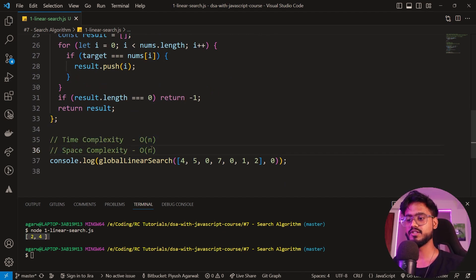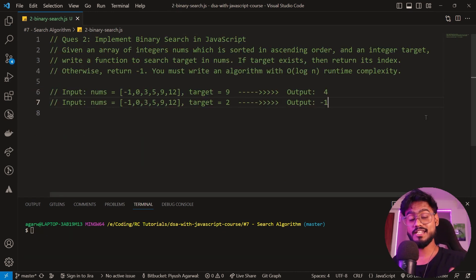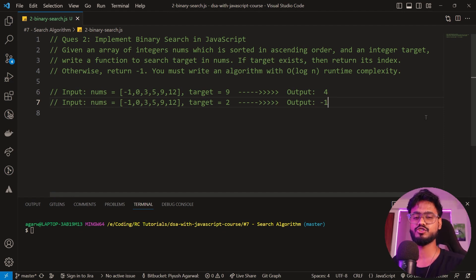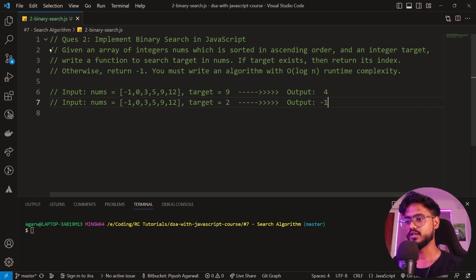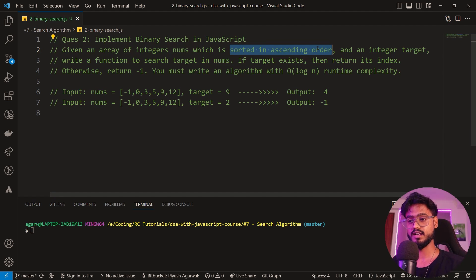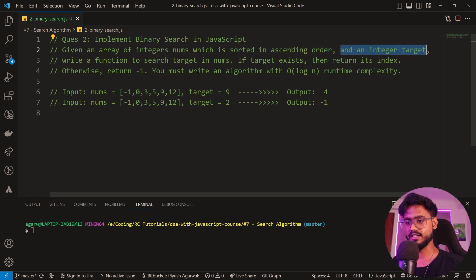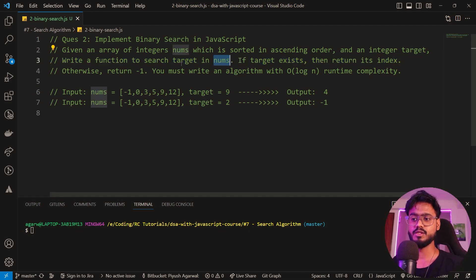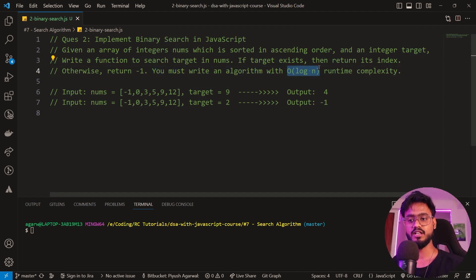The next algorithm is binary search, which is very important for DSA interviews because it is asked so many times. It is much more efficient and optimized than linear search. We've been given a sorted array of integers in ascending order — there's one key requirement: the array must be sorted, either descending or ascending. We need to write a function to search the target with O(log n) runtime complexity.